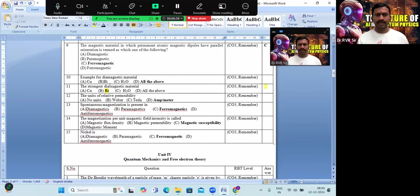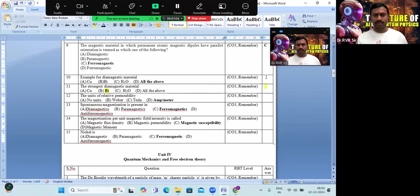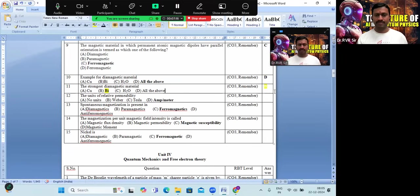Example for diamagnetic material: among the given options — copper, bismuth, H₂O — all are diamagnetic, so option D is the correct answer. The strongest diamagnetic material is bismuth. Option B is the correct answer.